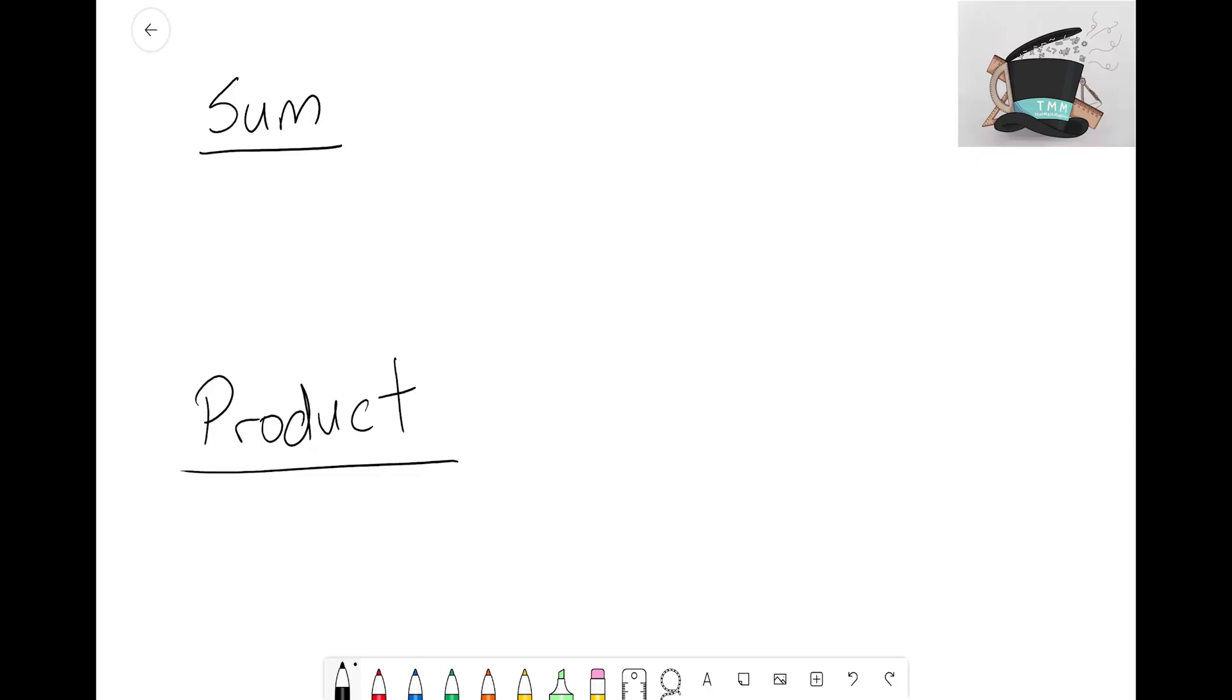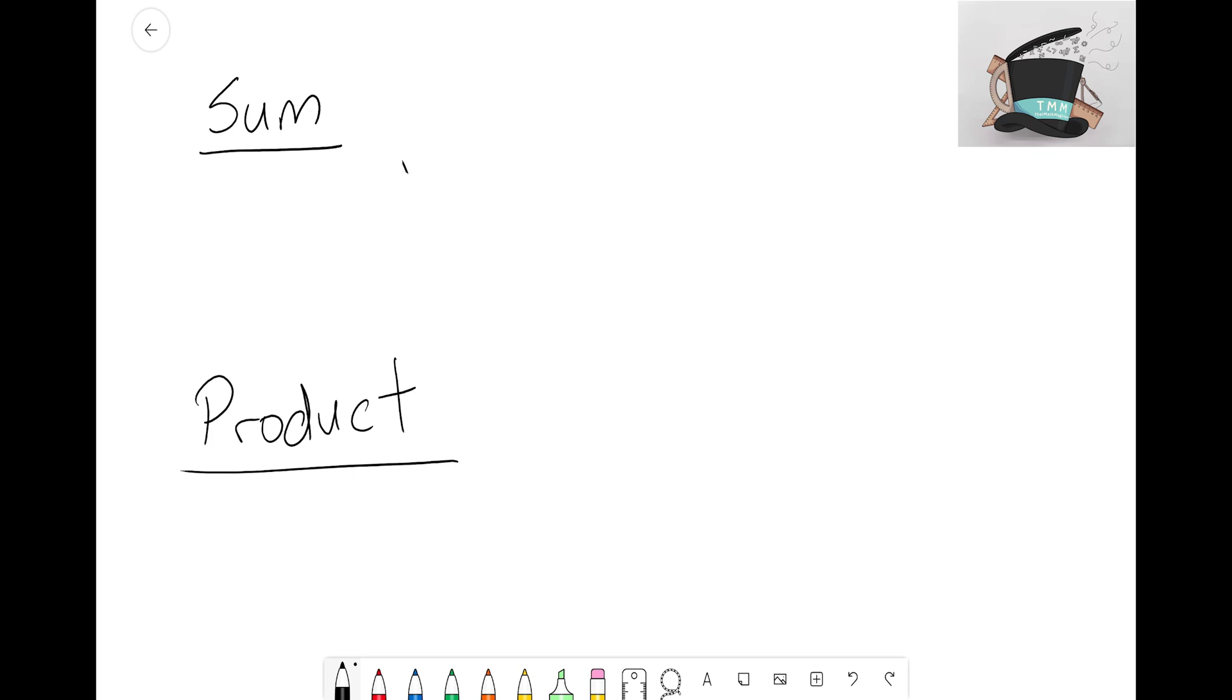Hey everyone, it's That Math Magician. On this video, instead of going from sum to product, we're gonna switch it now and see what happens if we know the product. Can we find the sum for that algebraic expression?